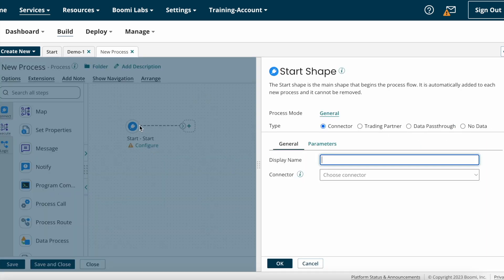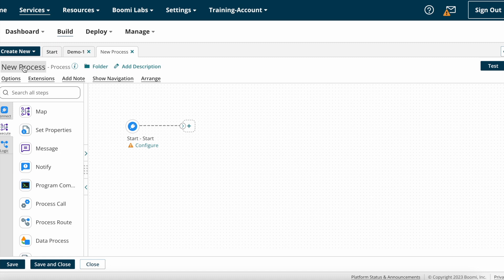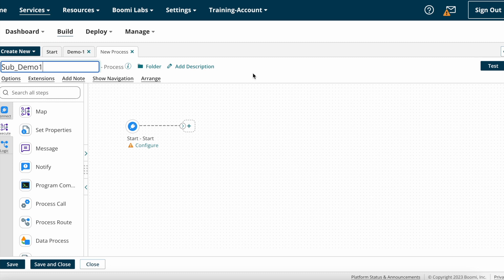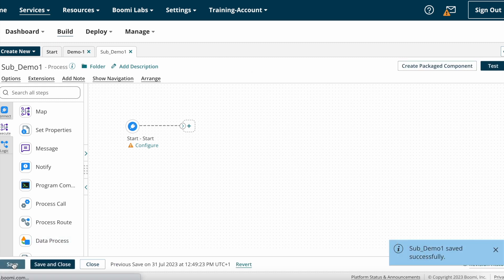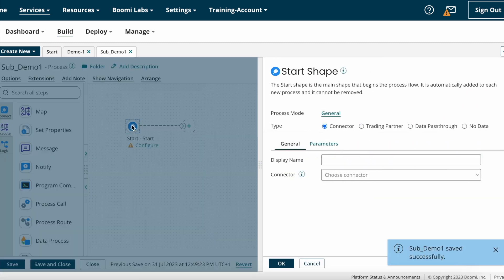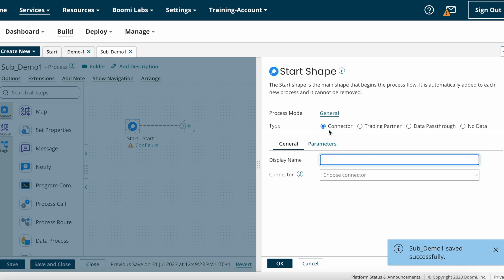Here I am clicking on the plus button — a new process got created with the start shape. I'm clicking OK and giving the process name as 'Sub Process Demo One', then saving the component.